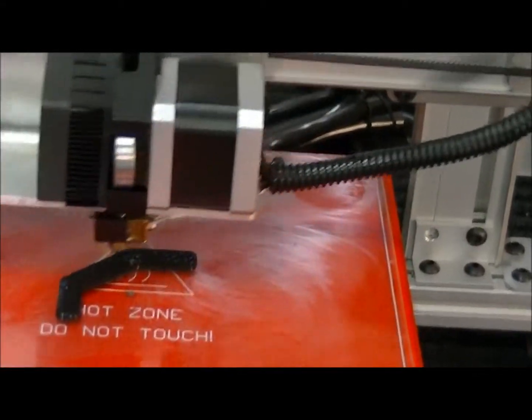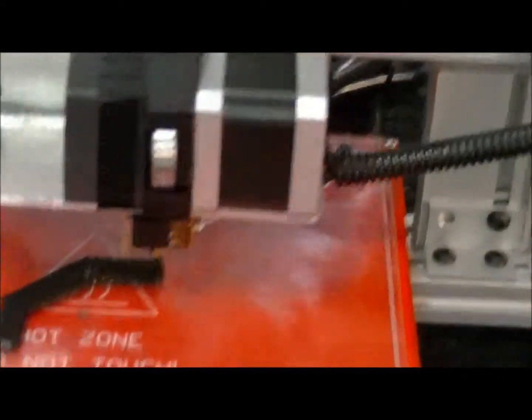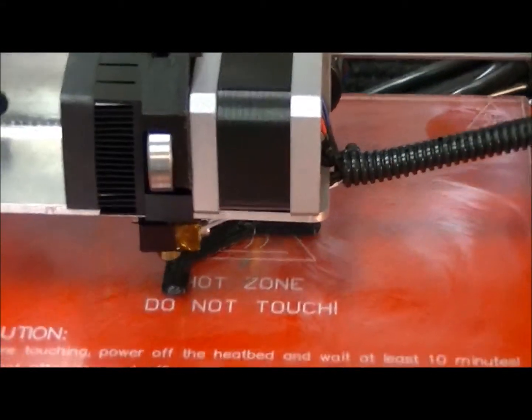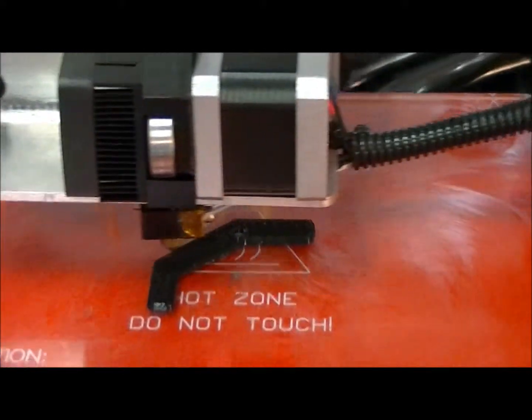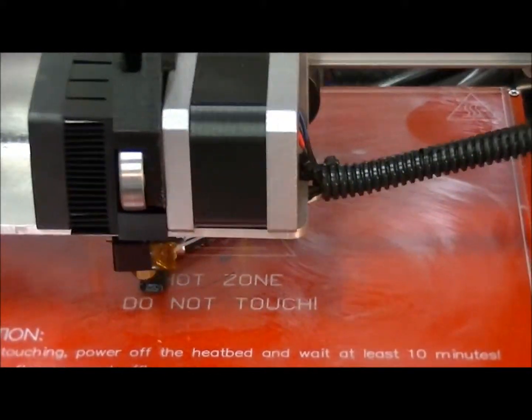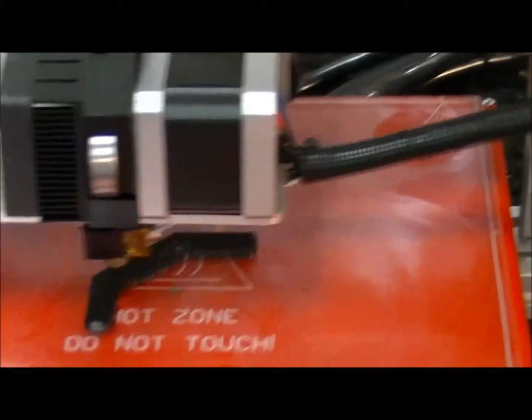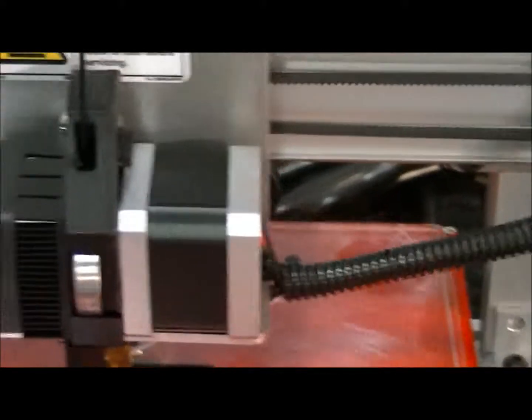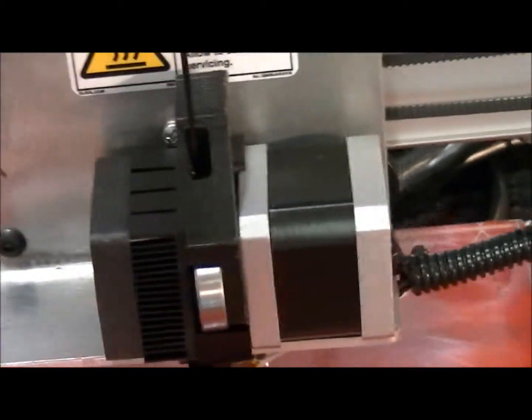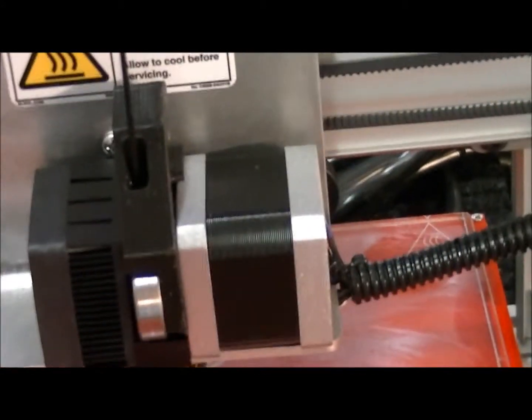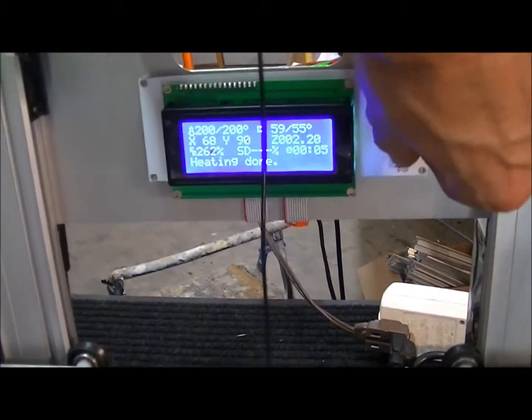And you can also crank up the speed in the software on the manual control tab. It's the slider, the top slider in the middle there. Yeah, that's the feed rate. So let me just crank it up just a little bit more.